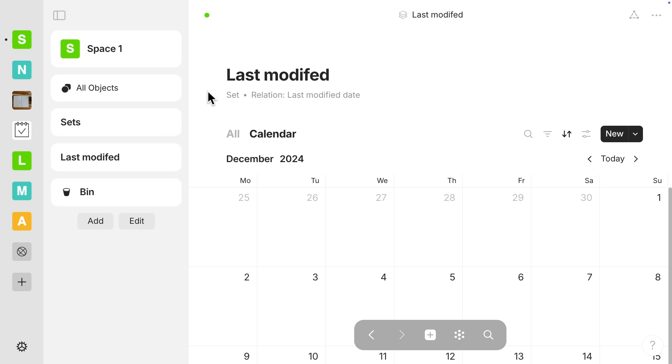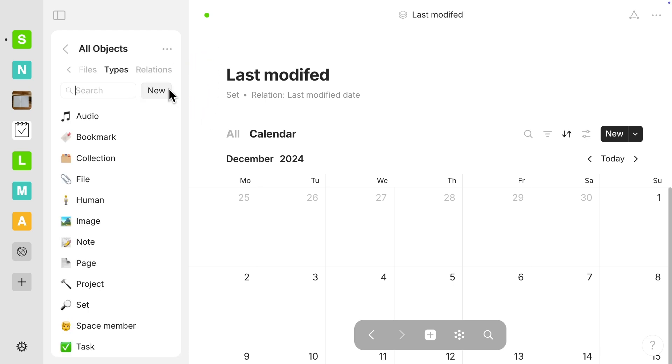All right, so now I'm going to go to All Objects, and then there are some tabs at the top. I want the one that says Types, and then I'm actually going to select New here, because I want to make a brand new one called Daily.